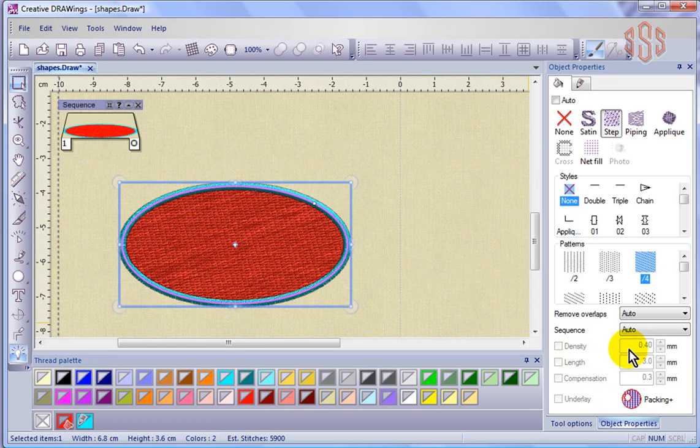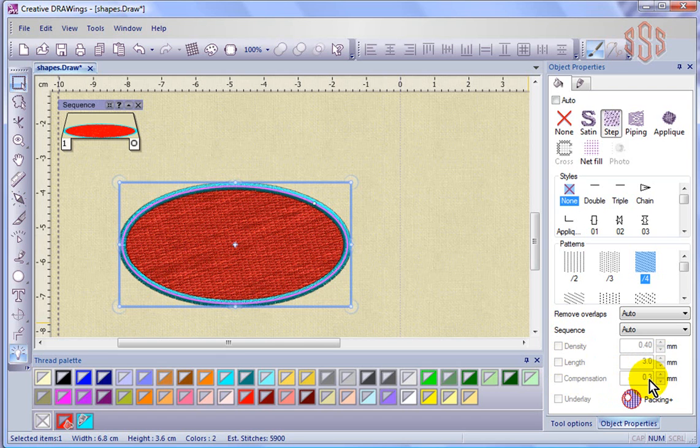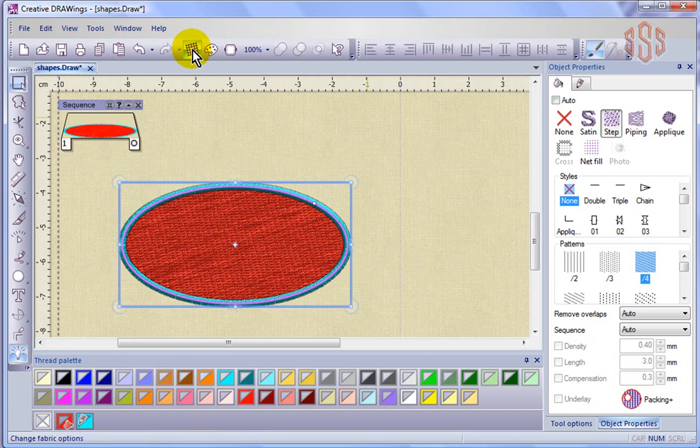I can see that the density is set at 0.4 millimeters, the stitch length is set at 3 millimeters, the compensation is set at 0.3 millimeters, and the underlay is set at packing. And like I said, those things are coming from our fabric choices.